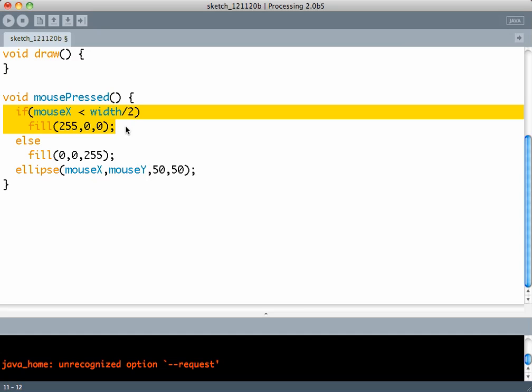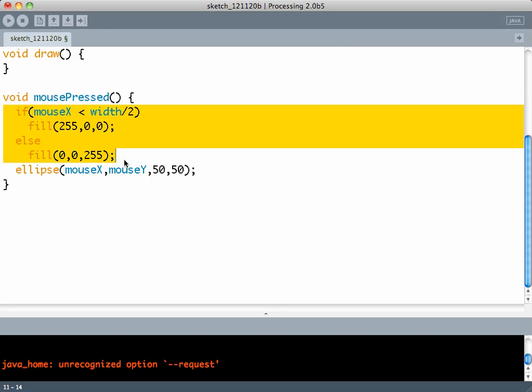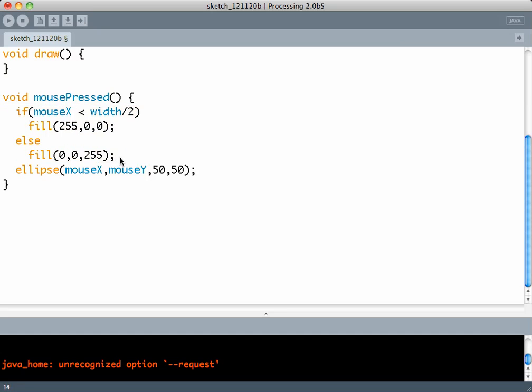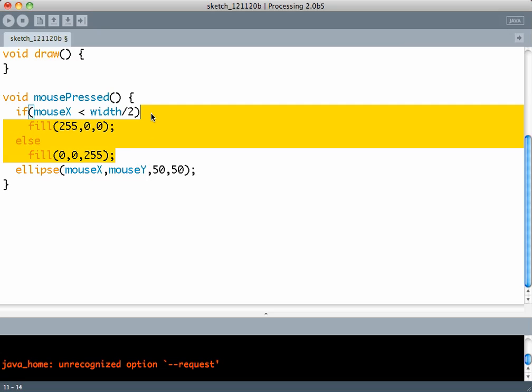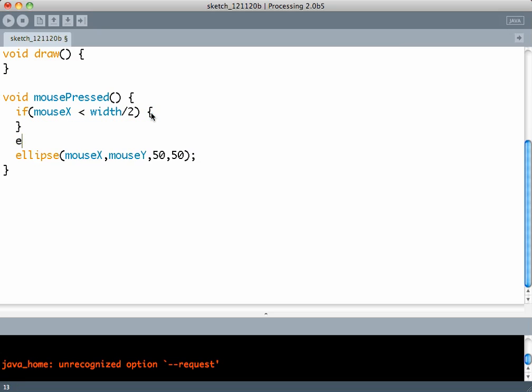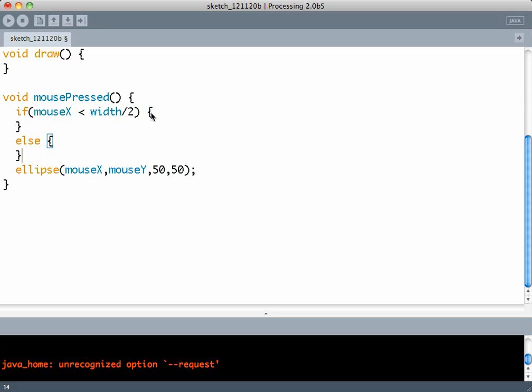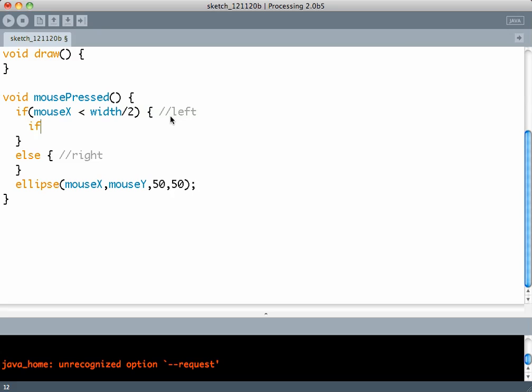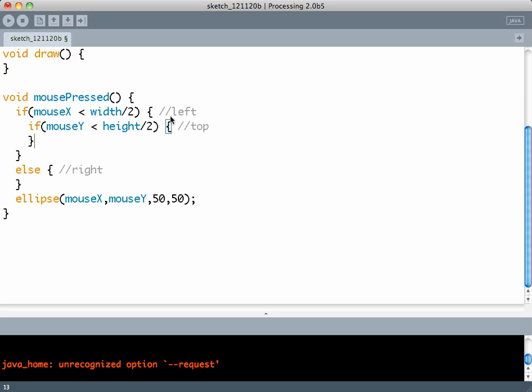As well as an if-else block is considered to be one statement, which makes the code really short if I have an if condition inside another if condition. So if mouseX is less than width by 2, otherwise right half. This is left half. If mouseX is less than width by 2, inside that if mouseY is less than height by 2, which is the top half. Else which means bottom left, and this means top left.